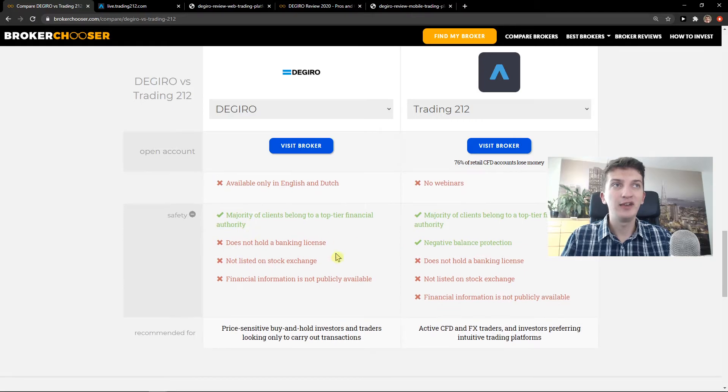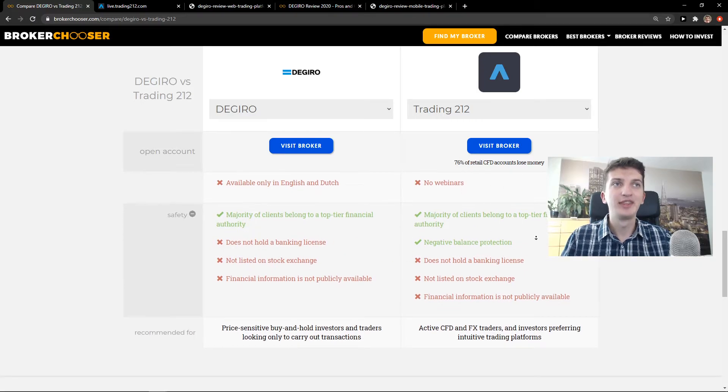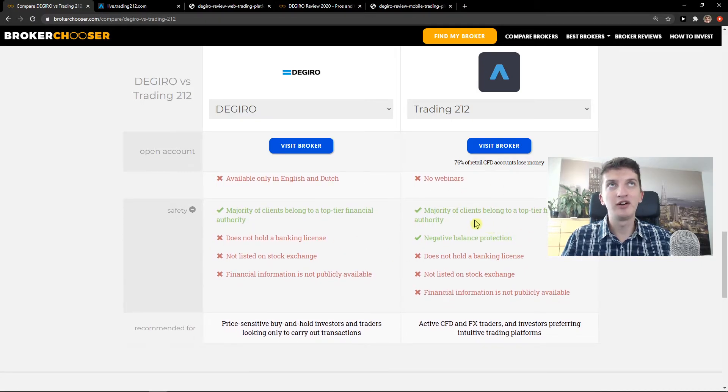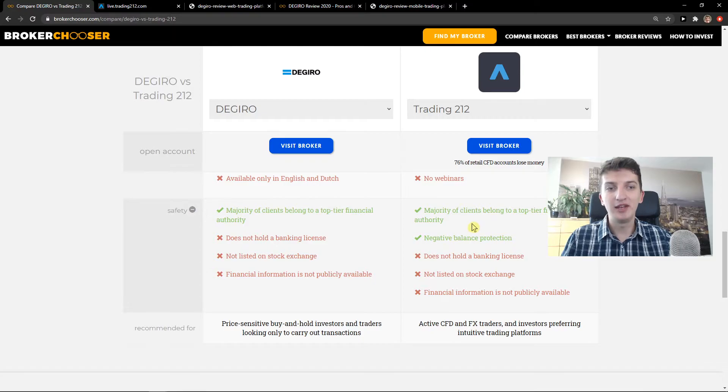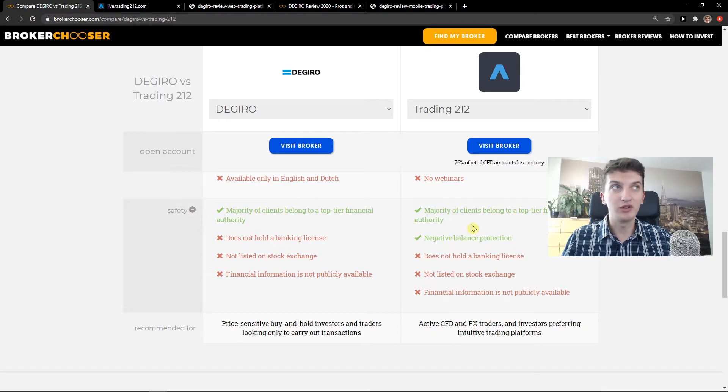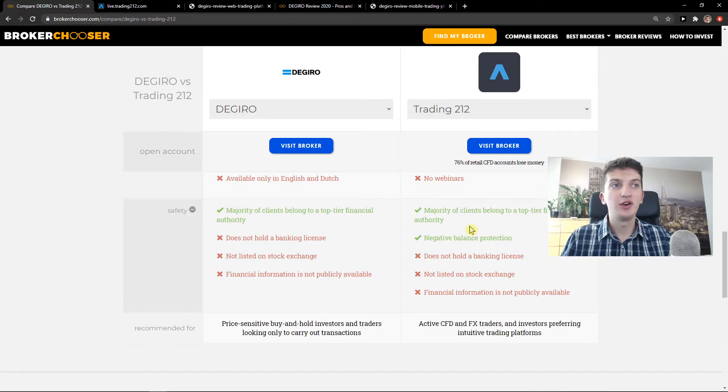Then we got the safety here. Again, safety on Degiro, in my opinion, is safer because you get covered up to 20,000 euro. So that's pretty much it.